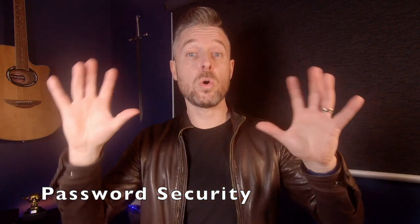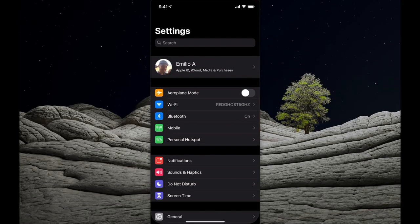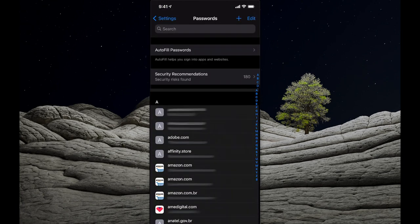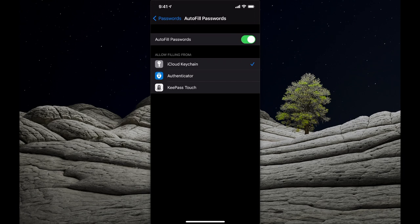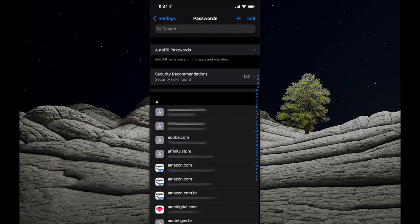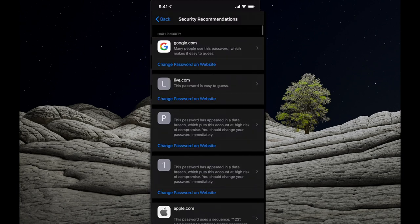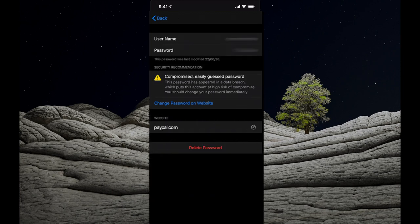A great feature in newer iOS versions lets you review your passwords across all services and identify passwords at risk. Go to Settings and scroll to Passwords — you'll see a list of all websites with saved usernames. In my case, 180 security risks were found. You can enable or disable Autofill Passwords here. Under Security Recommendations, you'll see every risk identified, and you can change passwords or address easily guessed or insecure passwords.